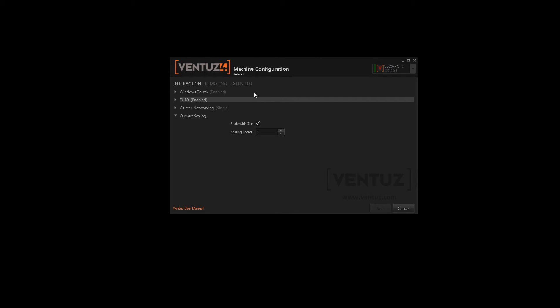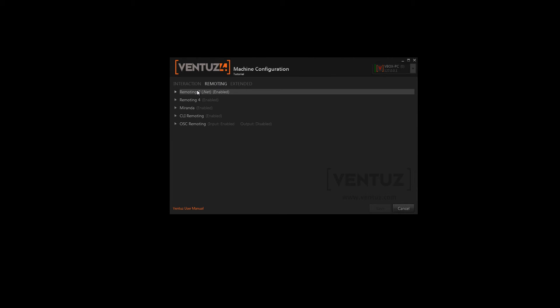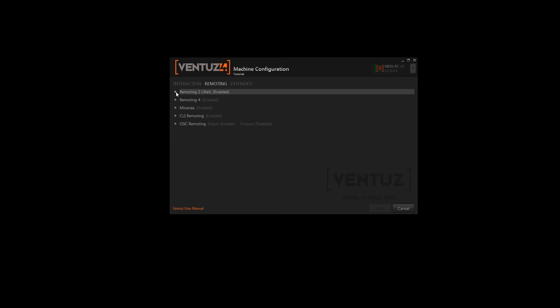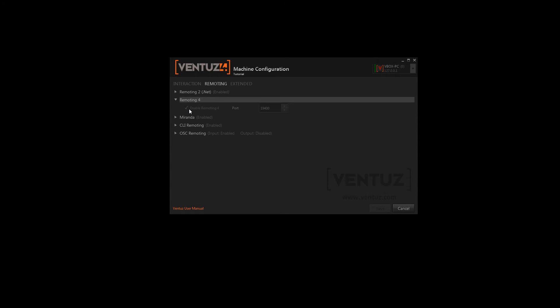So in the next step you can change everything that has to do with remoting. You have several protocols over here which you can adjust specifically, which is always mostly about setting it on or off and setting the port that it has to use. Ventus uses remoting 4 for the Ventus director. Therefore it is not possible to enable or disable it or set the port.